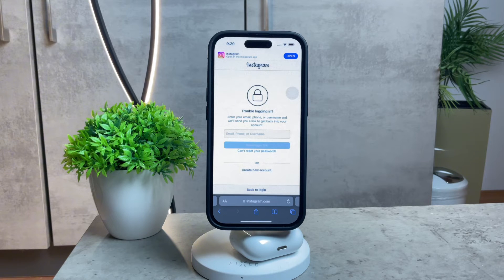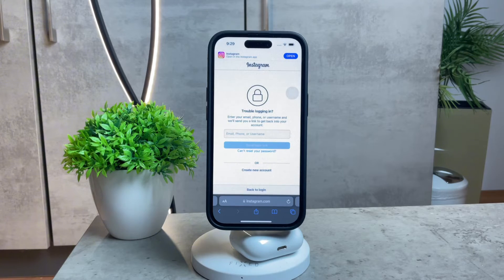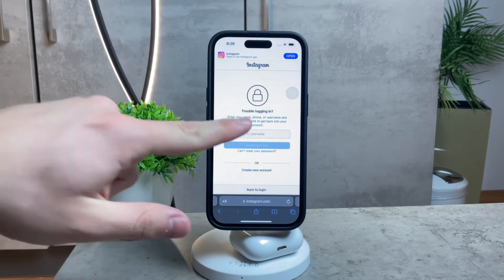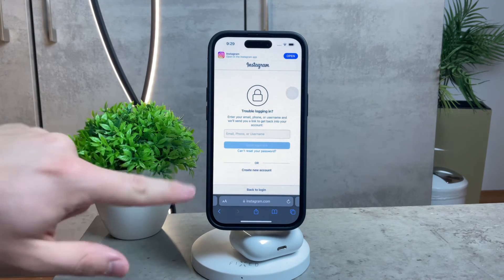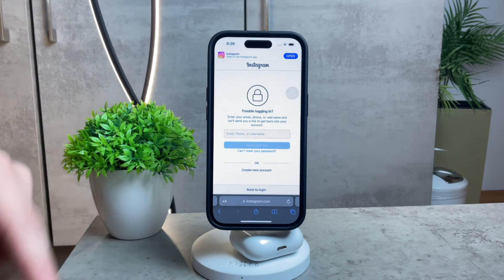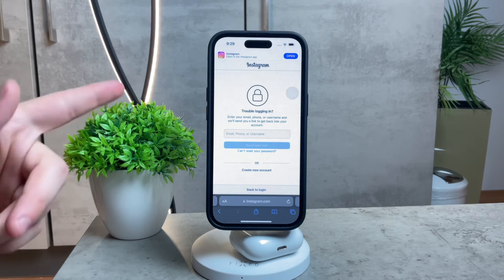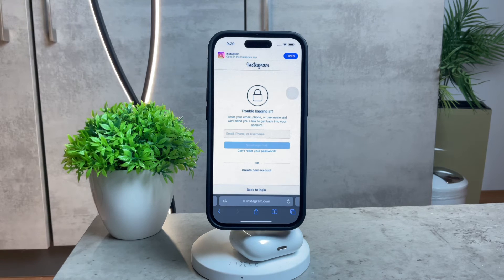This is something you 100% should know about. To recap: you need to at least know the username and have access to the email associated with that account. If you have that, you're going to be good to go.